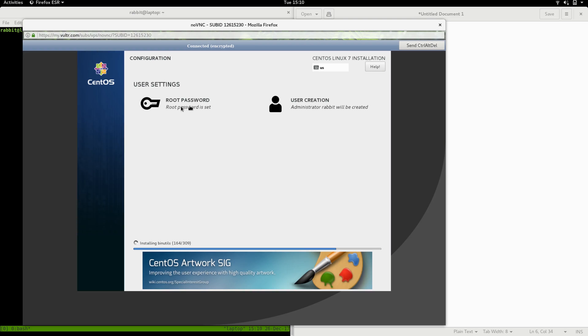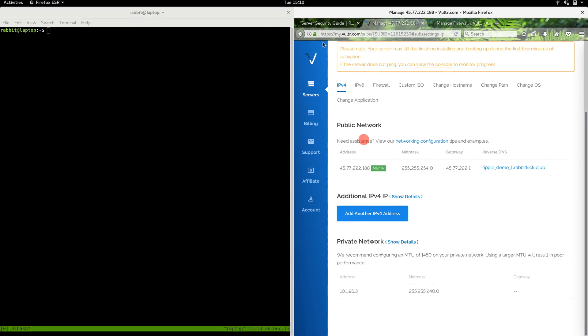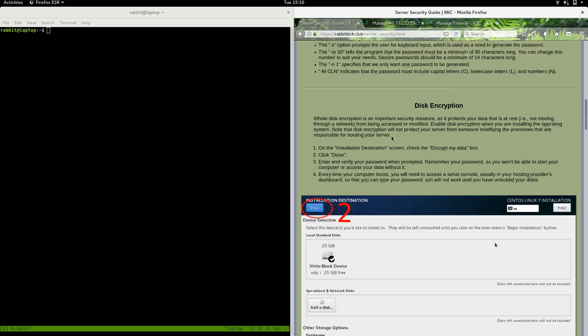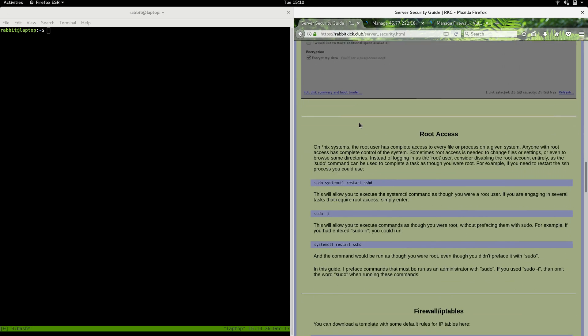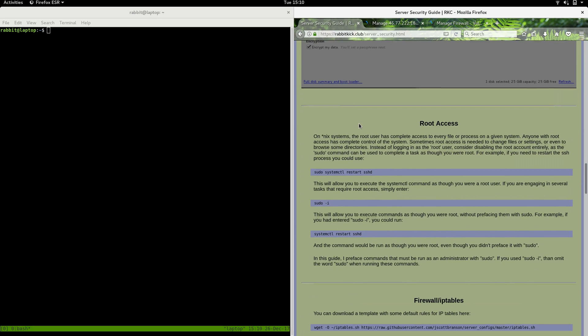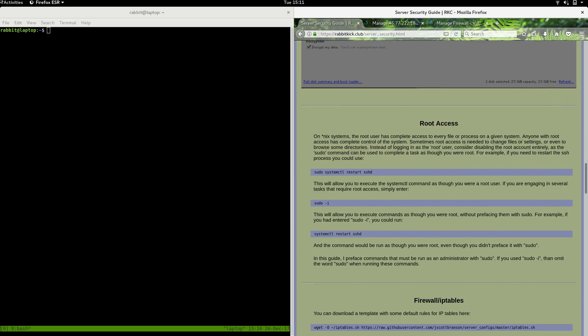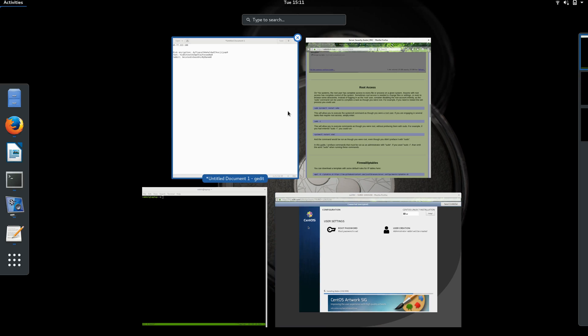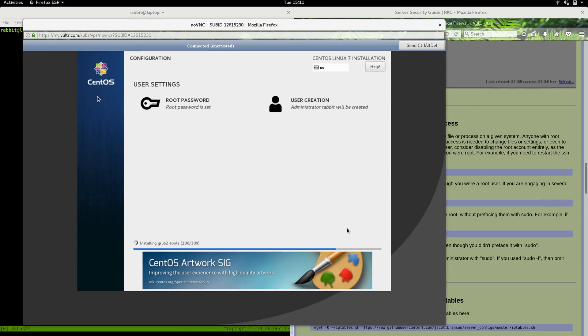We've got root account going to be created, administrator's account going to be created, and everything is installing in the background. I'm going to go back here and check where we're at with our guide. We've generated some passwords, we did encrypt the hard drives, and as soon as everything is installed, we're going to log in with root access and start getting things set up. We'll wait for this to finish up, and I will see you in the next video when we start setting up the iptables and configuring SSH.